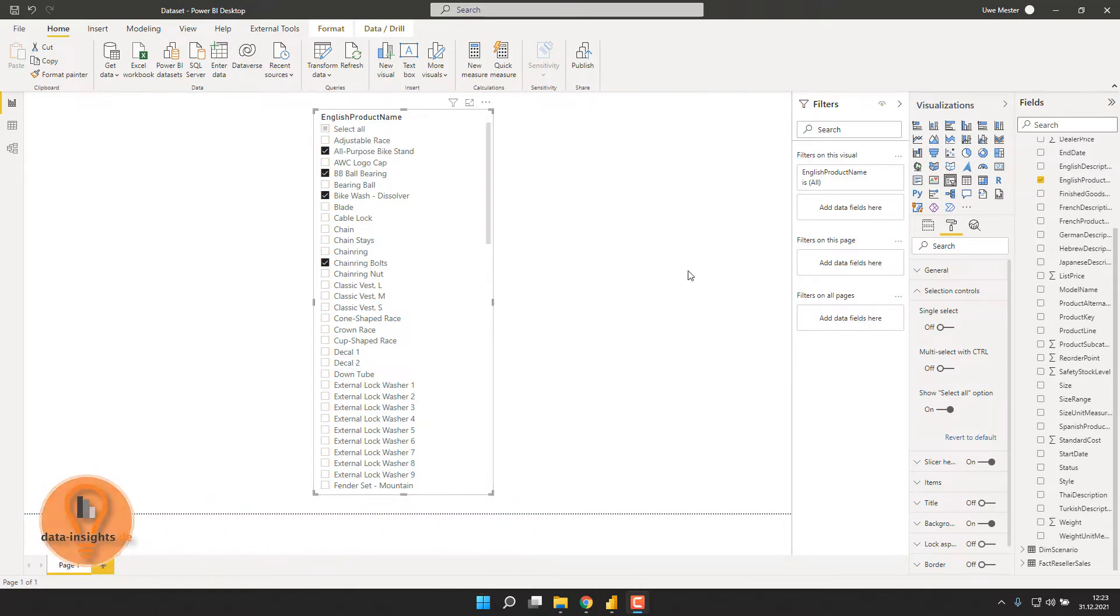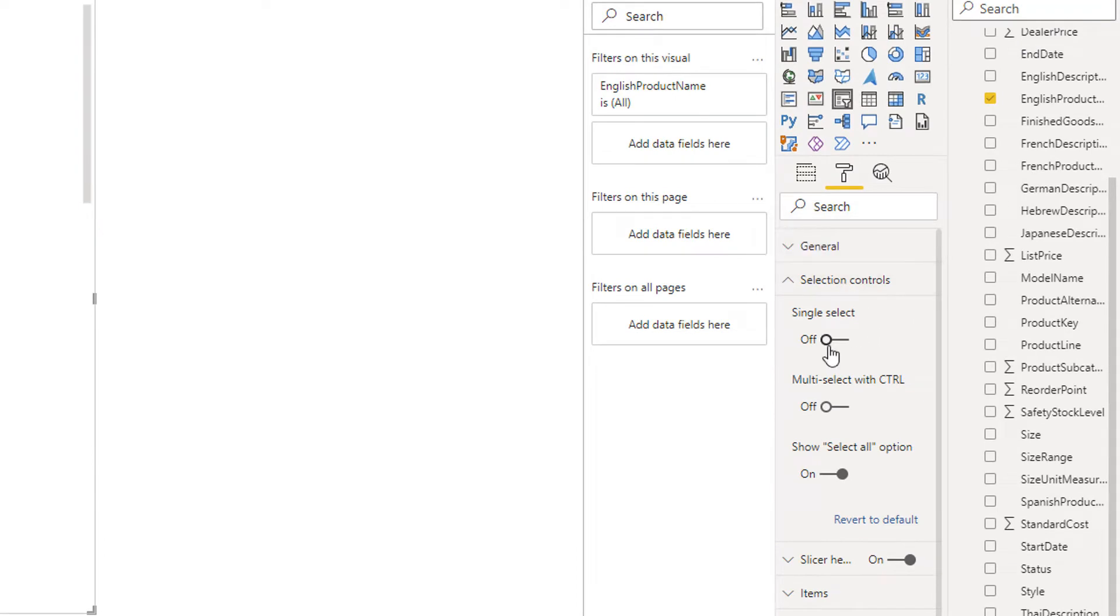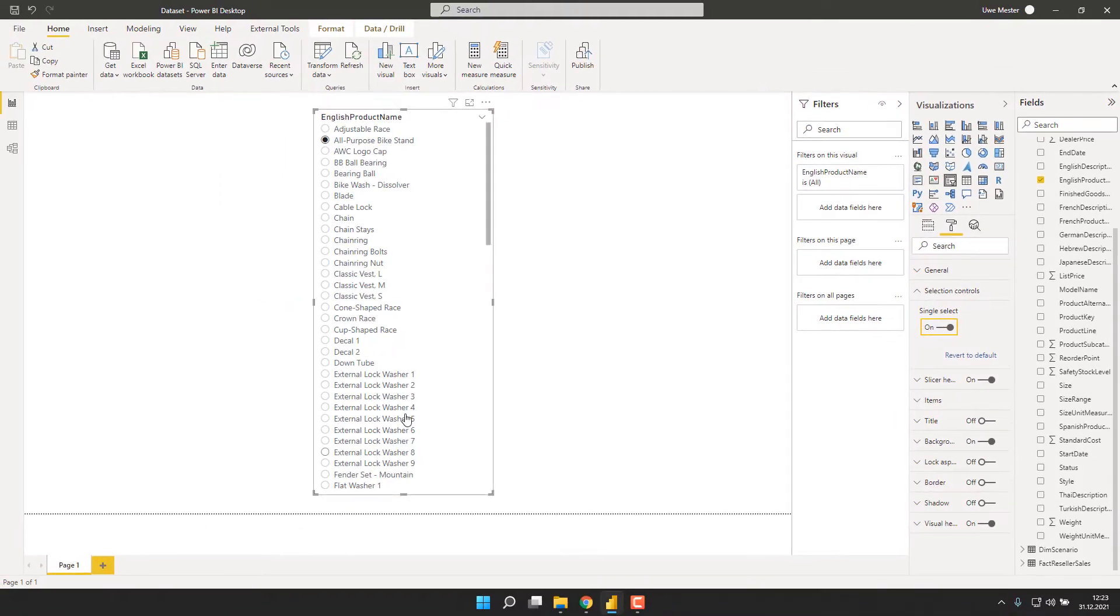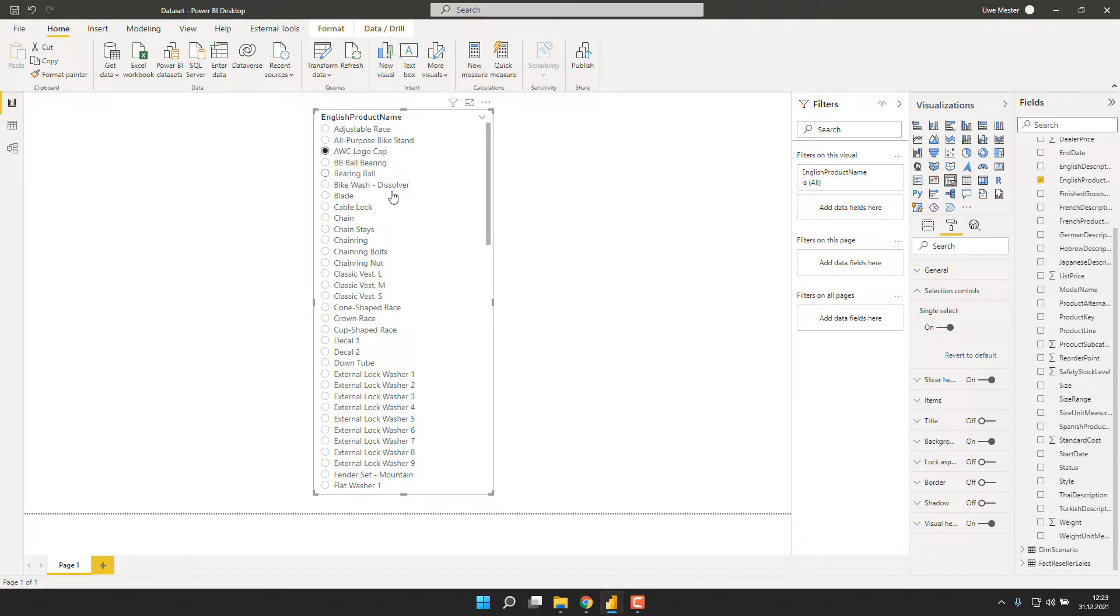But what if we change the selection controls to a single select by switching the toggle from off to on? As we can see, now our product names are a single select option only. But what we are missing is the select all option that we had at the top of the slicer. Unfortunately, sometimes this is exactly what we want to have. We would like to have a single select option, but also the ability to do a select all on top of it.